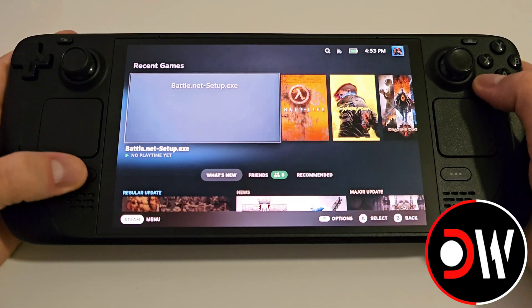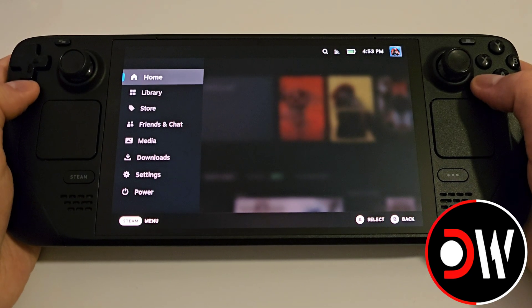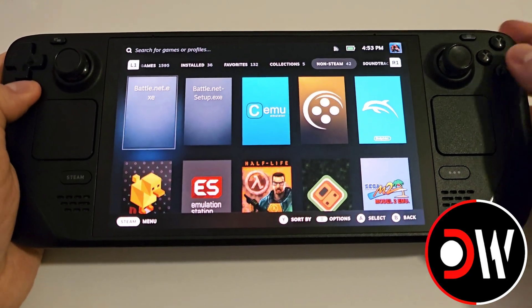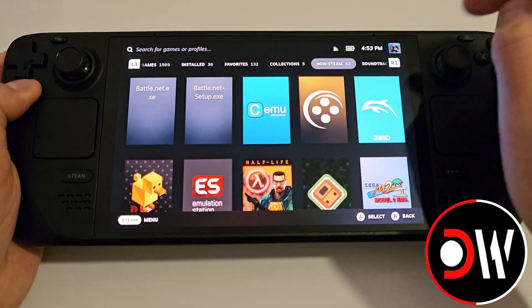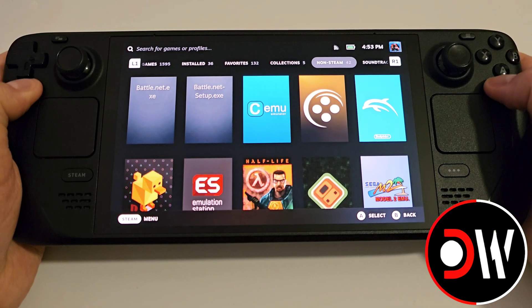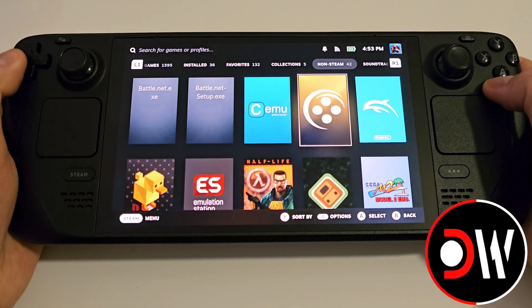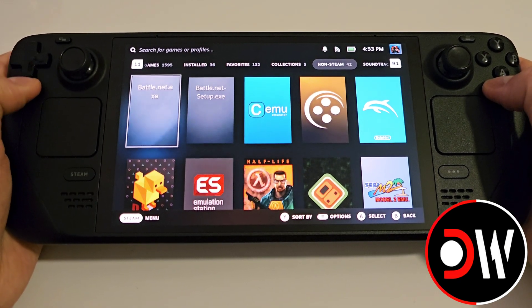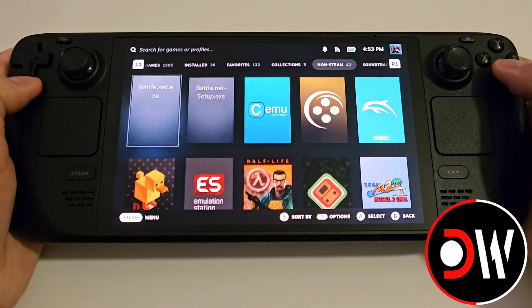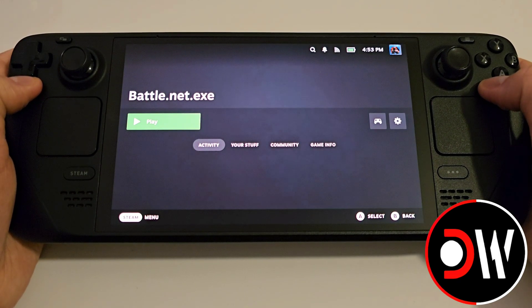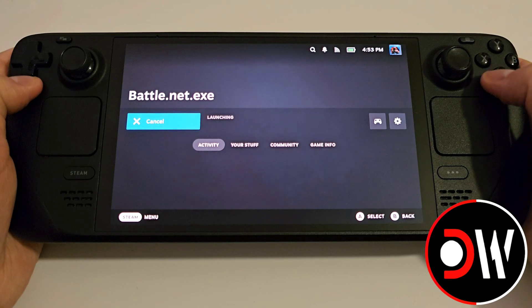Press the Steam button, go to your library and come over to Non-Steam. Here you'll see Battle.net.exe — click on it and press Play.